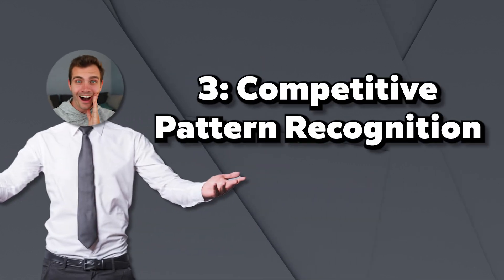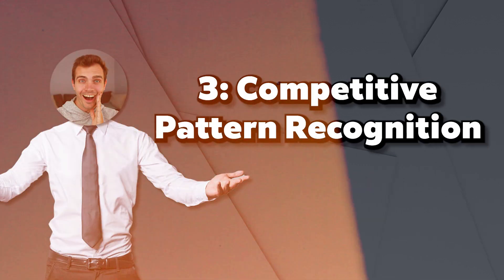The third secret is competitive pattern recognition. By analyzing top performing shorts in your niche, you can identify specific title structures that consistently outperform others. This isn't about copying, it's about recognizing the algorithm's preferences hidden in plain sight and applying it to your own content.